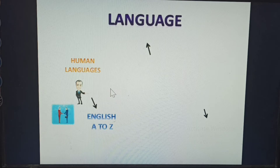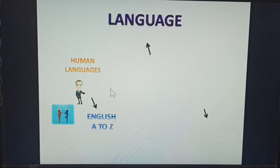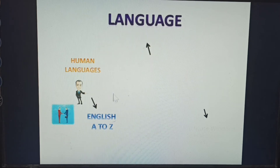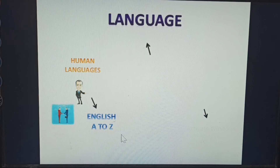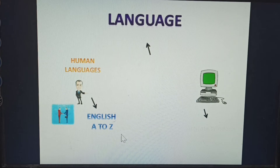Human language means what? Human language means communication to others. We know that whichever language you use to communicate with others — in the English language, using communication to others, it is A to Z only, 26 letters only.